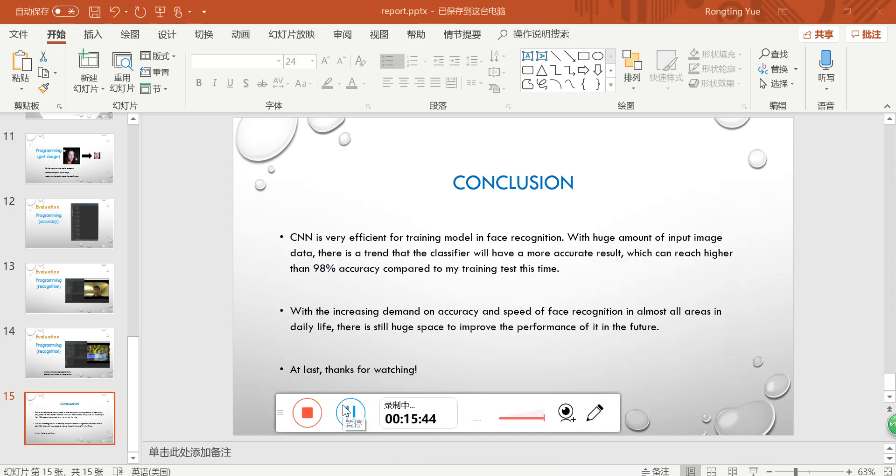Here comes the conclusion. The CNN is very efficient for model in face recognition with huge amount of input data. This program achieves 98% accuracy compared to trained test. And with increasing demand on accuracy and speed of recognition in all areas of daily life, there is still huge space to improve the performance of it in the future.